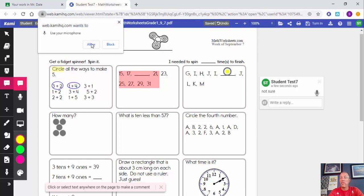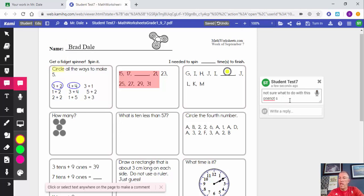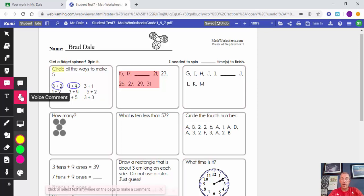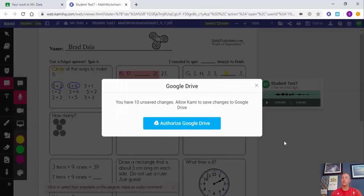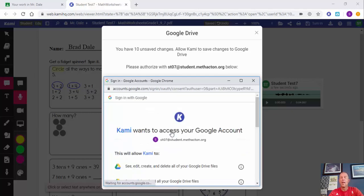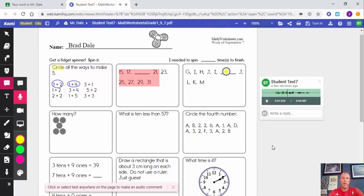With the comment feature, if a student has a question about a problem, they can select Comment and type something like 'Not sure what to do.' They can also do voice typing — just know it starts right away, so they'd need to allow microphone access. They can also leave a voice comment: for example, 'I'm not sure exactly what to do with this problem.' You can also remove a comment if needed. There are also options for a video comment or screen capture.